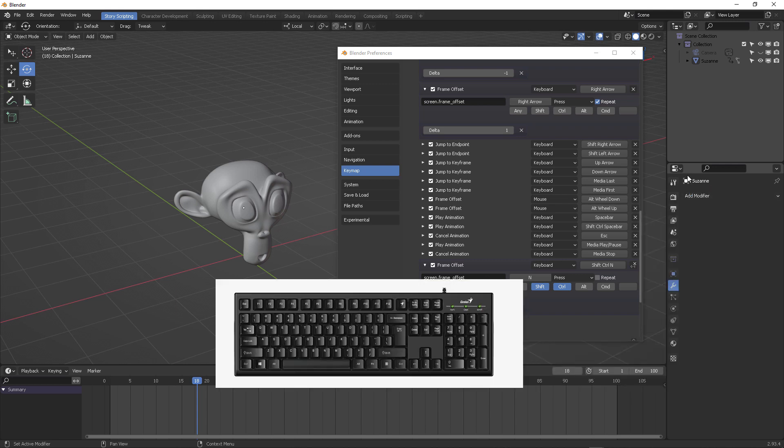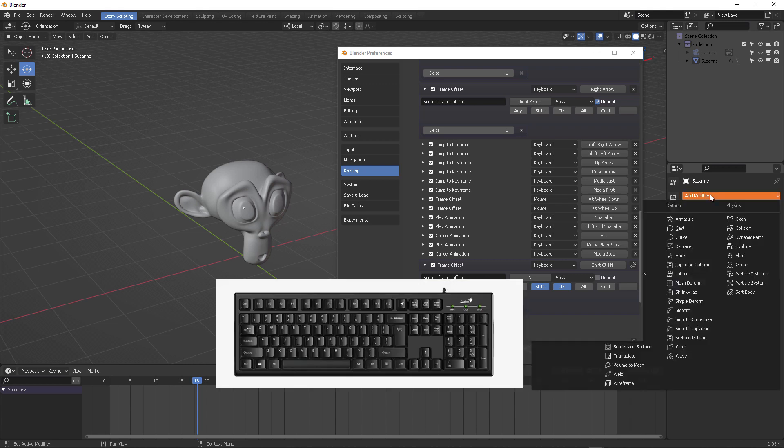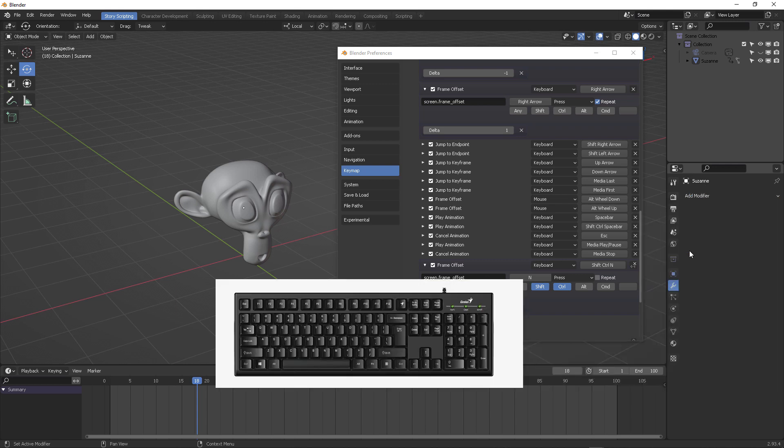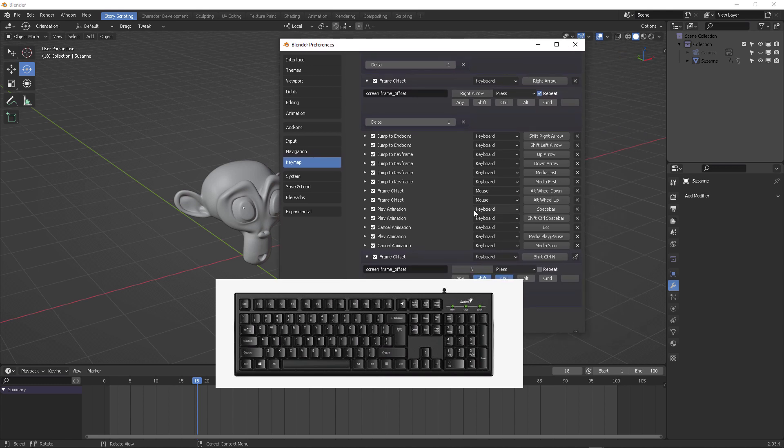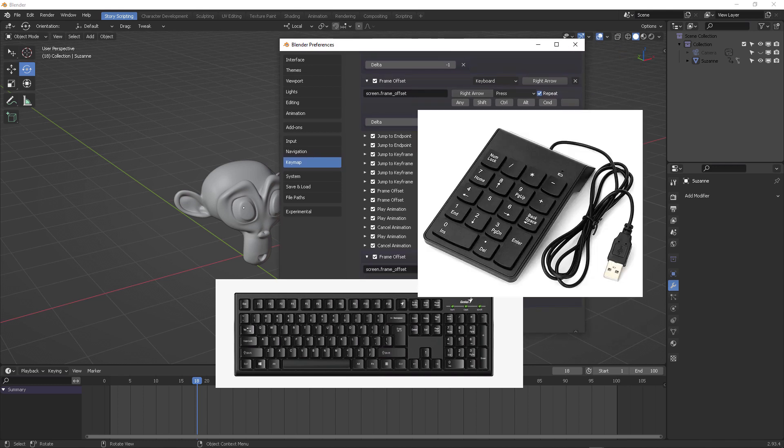But what if you can assign these different modifiers to extra key combinations inside your keyboard? And better yet, what if you can adapt an additional USB numpad to do that task for you?